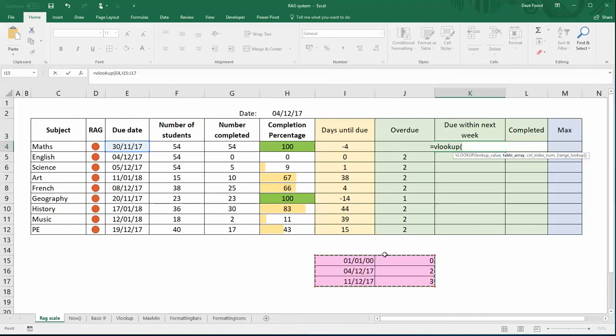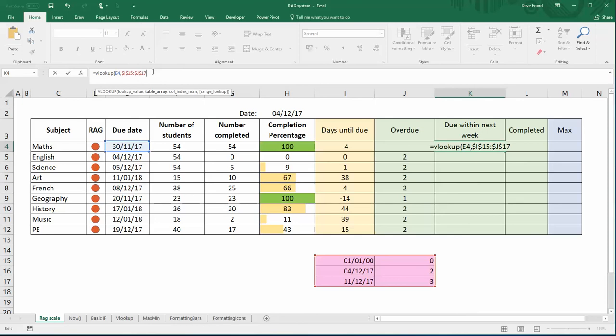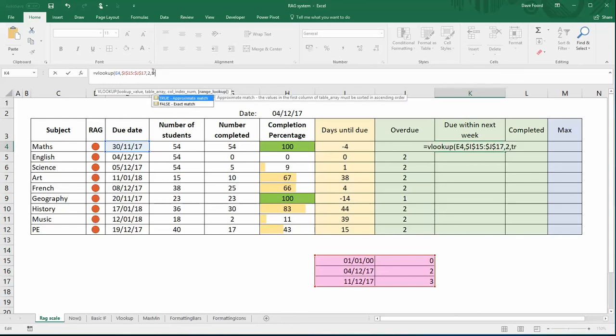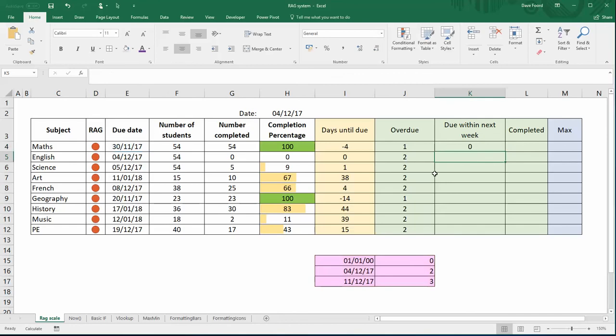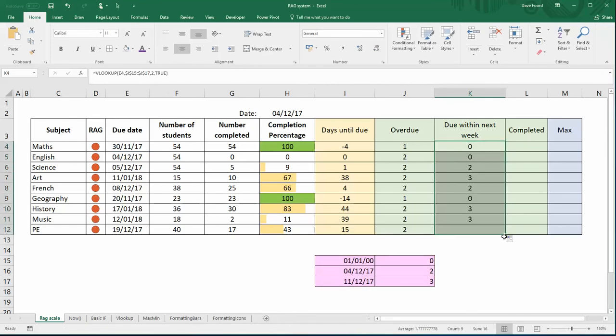I'm going to press the F4 to put the dollars around it. It's just good practice, it doesn't matter in this case—oh no, it does matter in this case, so I need to put the dollars around it. And I want the second column within the table so I do a comma two, and then we do the TRUE because it will get any value.